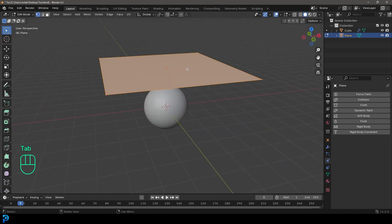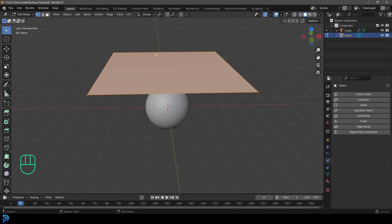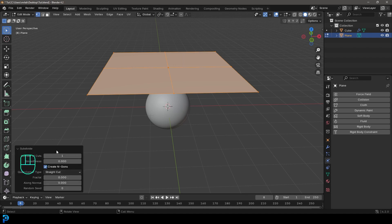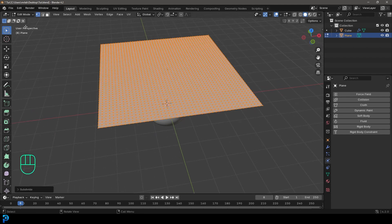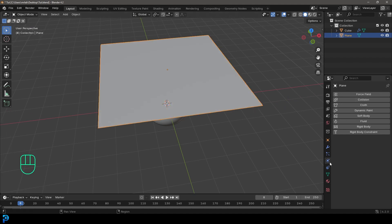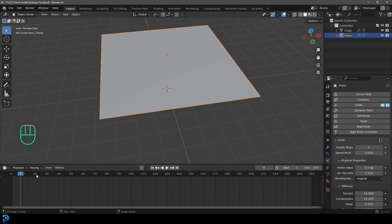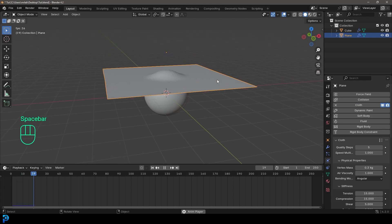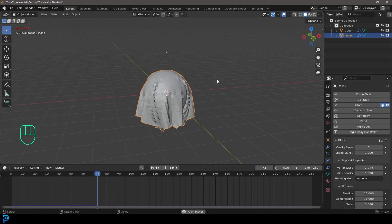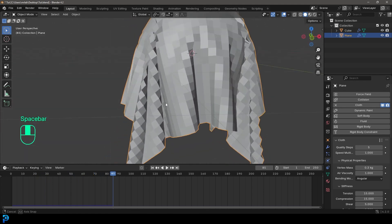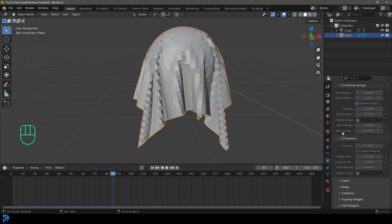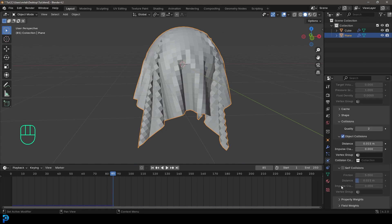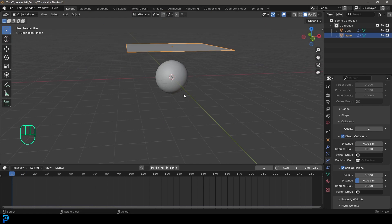Tab into edit mode — if we want this to fold like cloth it needs more topology. Right click and go subdivide, set it to about 45. Go back to object mode, then go to physics and click on cloth. Make sure you're at frame one where the simulation begins. Hit spacebar to see the cloth simulation. You'll notice the cloth goes through itself — that's normal because self-collision is off by default to save simulation time. Turn that on under your cloth settings collisions section.